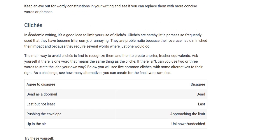Also in academic writing, you need to avoid clichés. It's a good idea to limit your clichés in academic writing. Clichés are catchy little phrases so frequently used that they have become trite, corny, or annoying. They are problematic because their overuse has diminished their impact and because they require several words where just one could do. The main way to avoid clichés is first to recognize them, and then to create shorter, fresher equivalents.